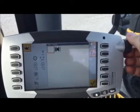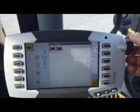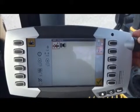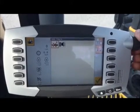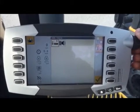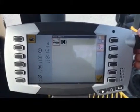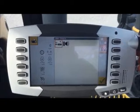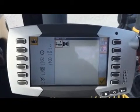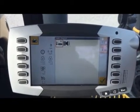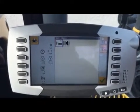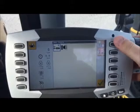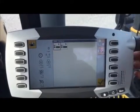Now we're going to scroll the knob to pick what we want it to do. Let's say in this instance we want the cylinder to extend. So we're going to pick extend on number one and push in your scroll knob to save it. Now we're going to add another box.